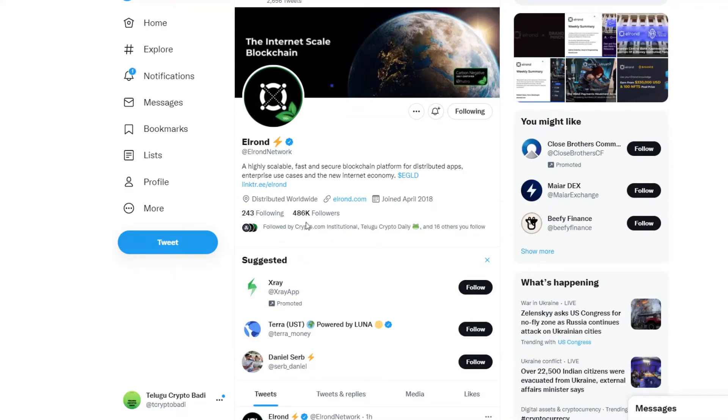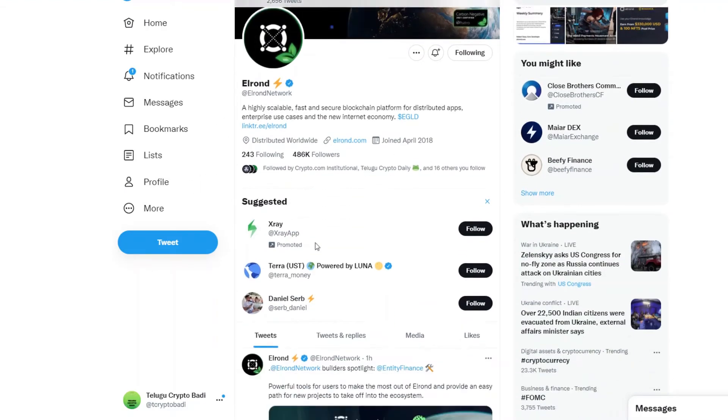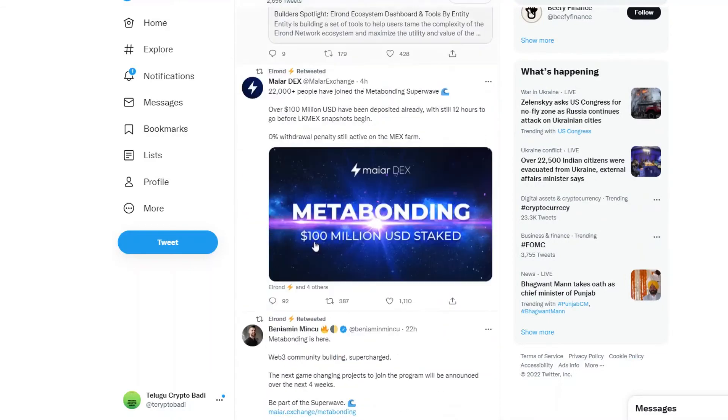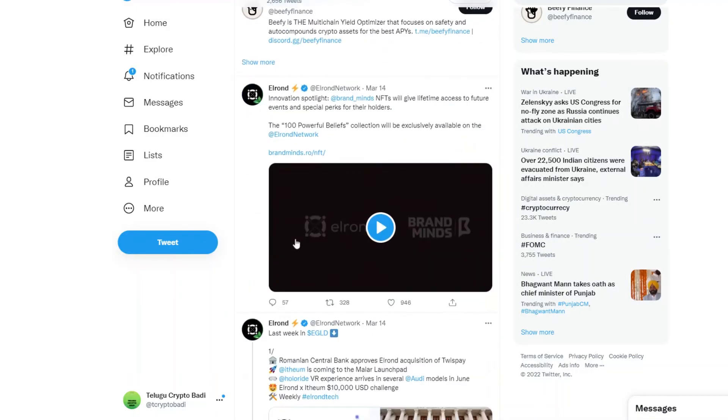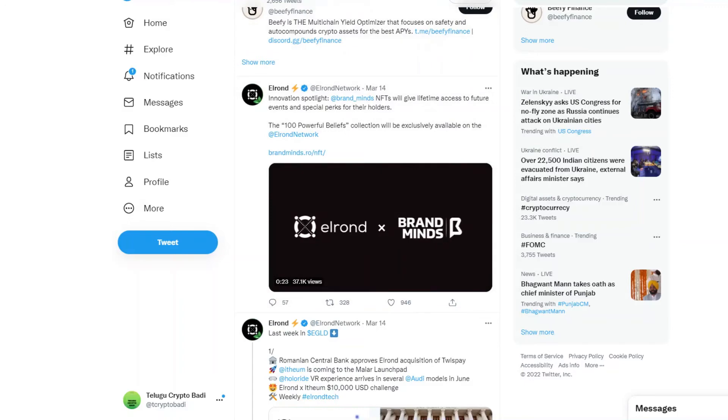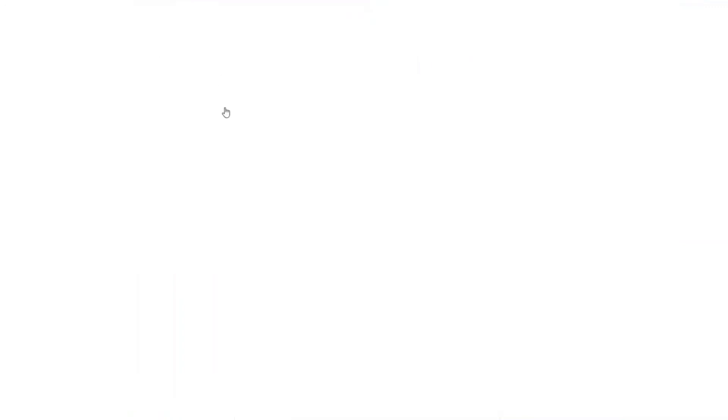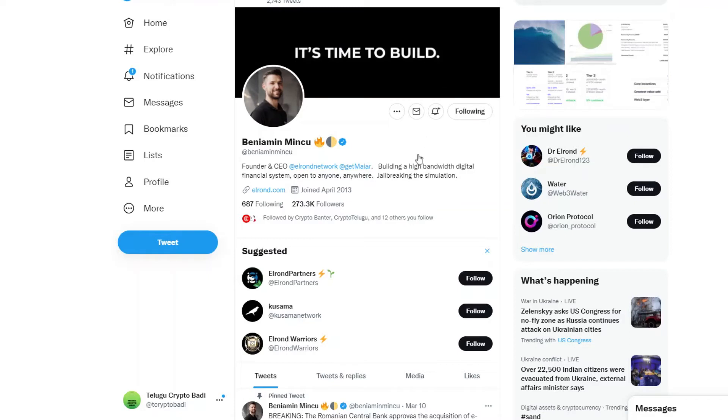There are many fake followers in Twitter. There are many fake followers and community support. The founder of Twitter, Mincu, is 273k followers. There are many projects. Basically, there is a good name in payments industry.